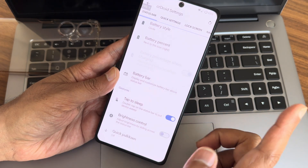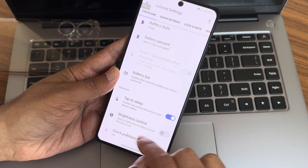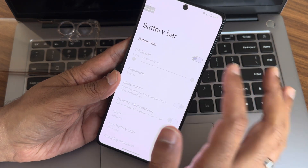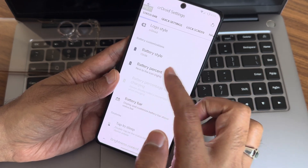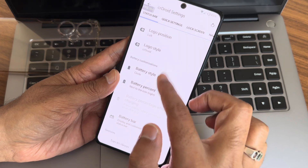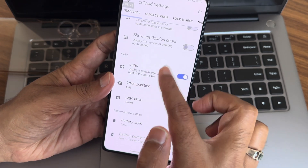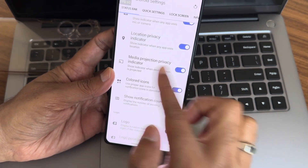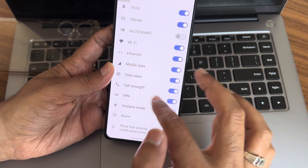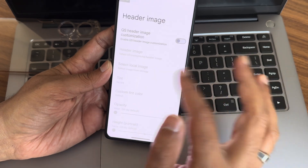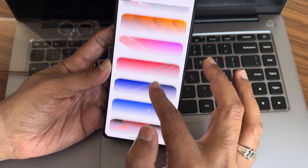It's a very much customizable ROM. You can see quick pull-down — left or right — you can also always show quick settings on the status bar. Tap to sleep you can enable from here. Brightness control by sliding across the status bar is available. Battery bar customizations, battery percentage, battery style — plenty of options. Logo style — plenty of options, with colored icons and media projection privacy settings. Status bar icons can be enabled or disabled from here.